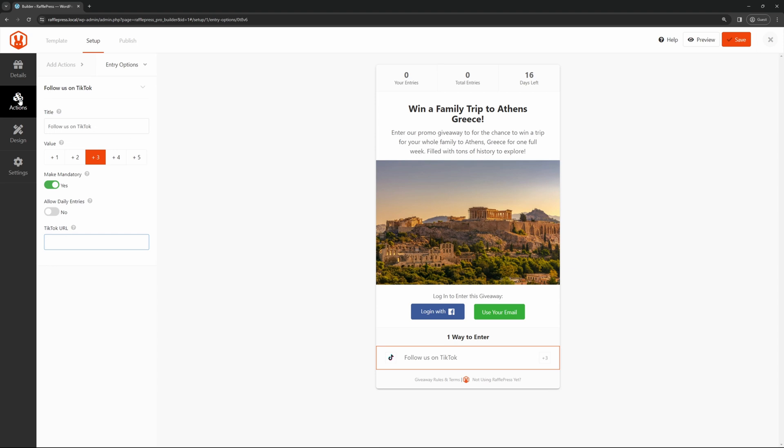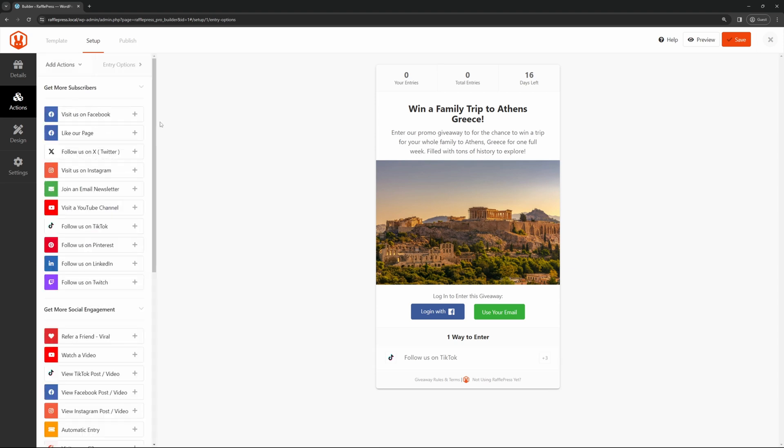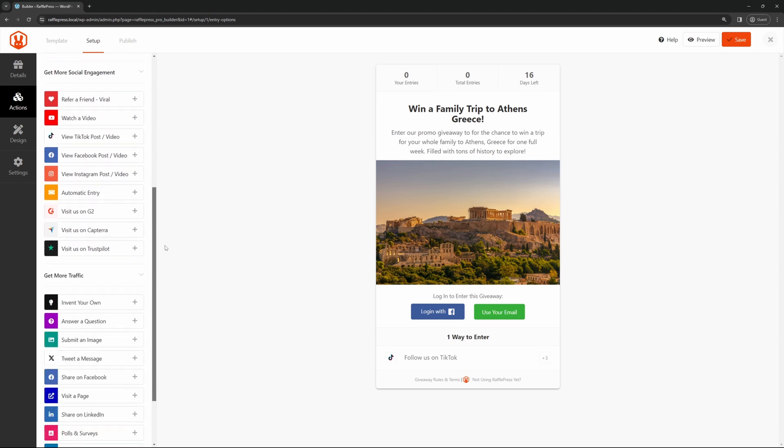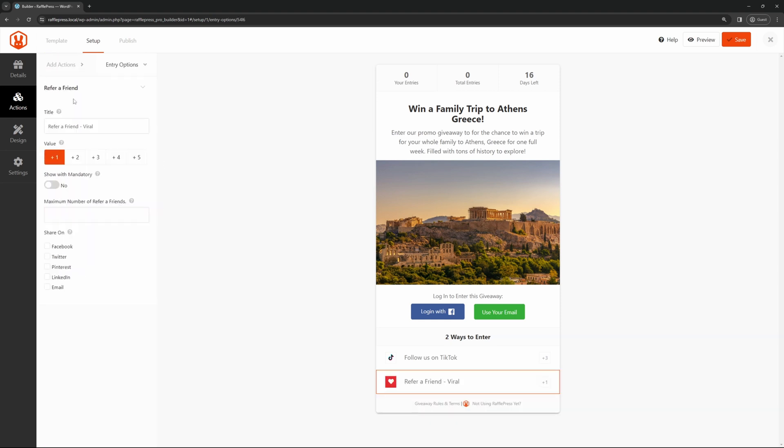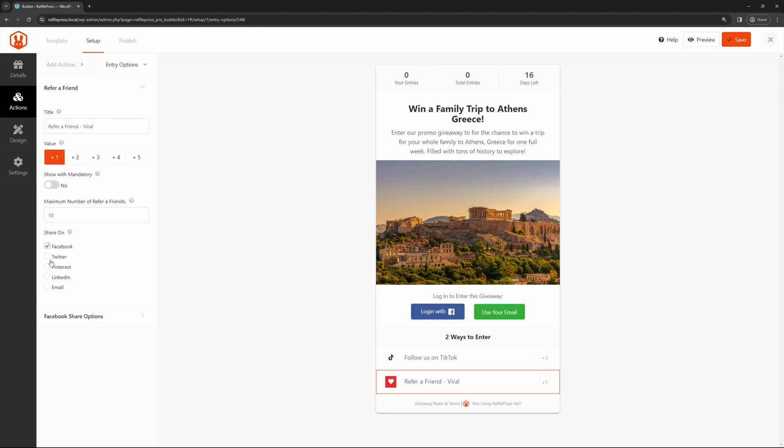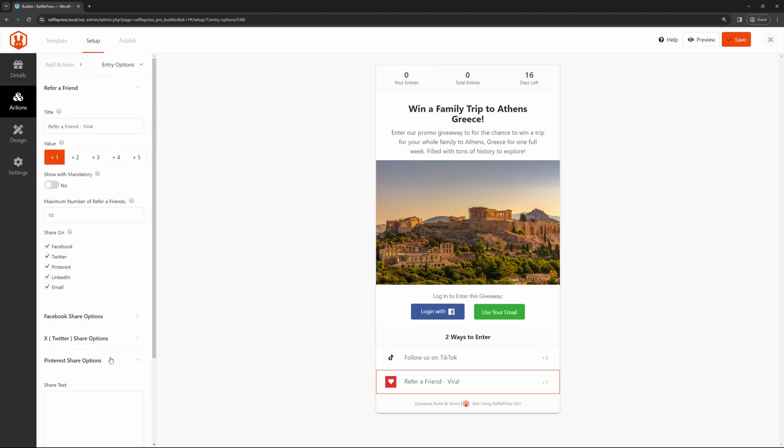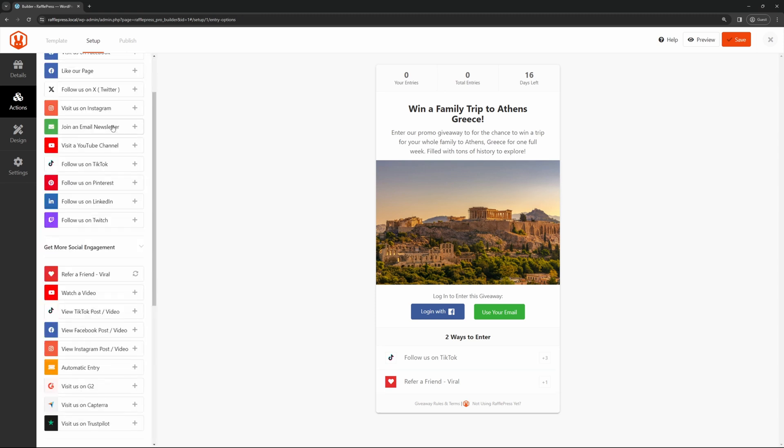To add another option, simply click on actions. It'll bring you back to this page. You can find another one. Let's go ahead and have them refer a friend. Here again, you can see the different options that you can add, and the maximum number of refer a friend. Let's say maybe 10, and you can share this on Facebook, Twitter, Pinterest, LinkedIn, and email. And there's different options for this, such as the share text for each one of these.